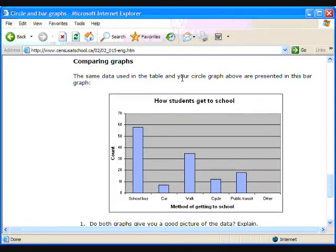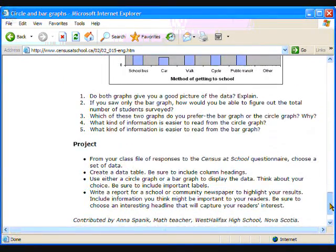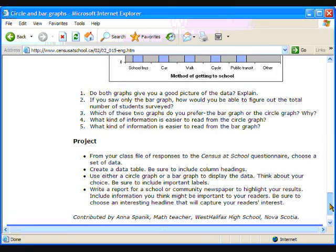Complete this lesson by asking the students if both graphs give a good picture of the data, and what kind of information is easier to read from each graph. Ideas for reflection questions are listed at the bottom of the Circle and Bar Graphs lesson. Once the students have these skills, they can create double bar graphs for comparing data from more than one group. You can print these graphs if you wish for easier marking. Enjoy your data exploration.